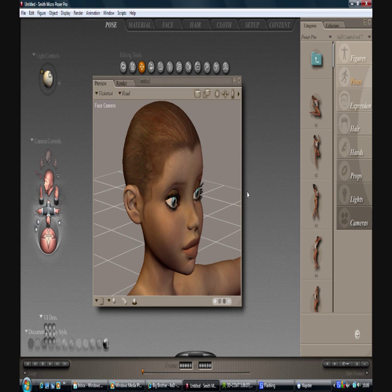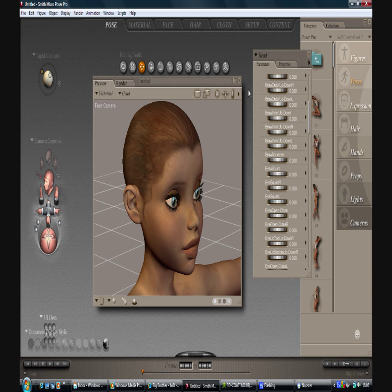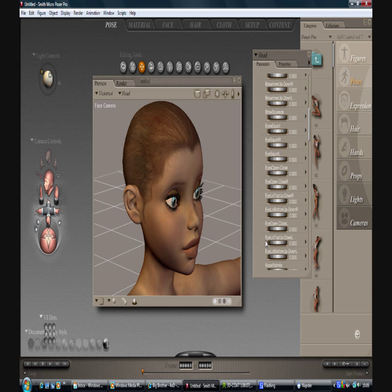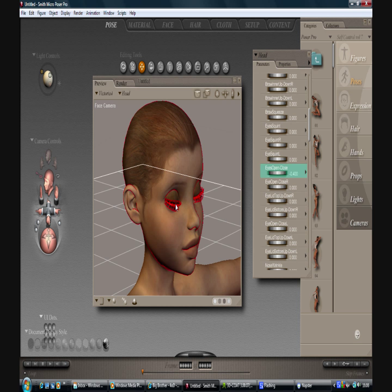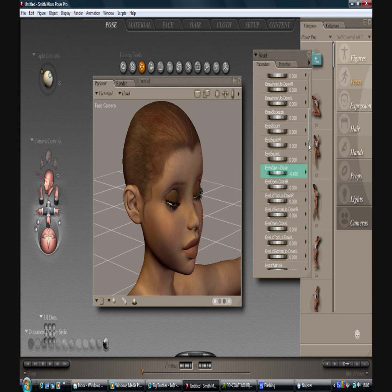So first thing we do is get up the morphs and I want to close the eyes a little bit. Now I don't want to close them completely. That's a minus 0.4 maybe. That should do, leaves little cracks so we can get in between. And there we are, that's that bit done.